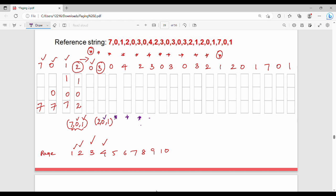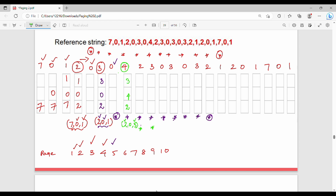Next is 4 — looking at the right-hand side, among current frames 2, 0, 3: here 2 appears at position 3 in future, so we compare. Who is farthest? Replace 0. Frame becomes 2, 4, 3. Page fault count is 6. Next is 2 — already present. Next is 3 — already present.